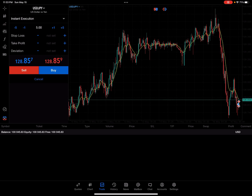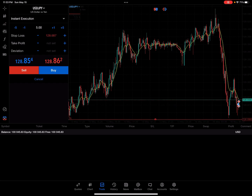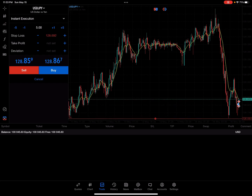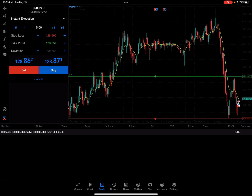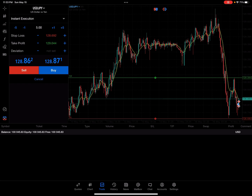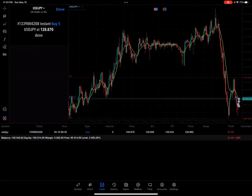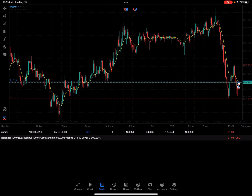I'm going to just market enter into here. I'm going to put my stop down below the bottom and my take profit at the top of the neckline up here. I'm going to go ahead and get in with a market entry, and now I am in a position of 5.